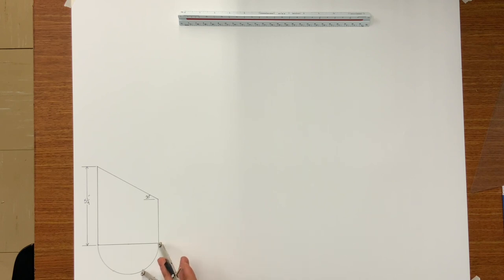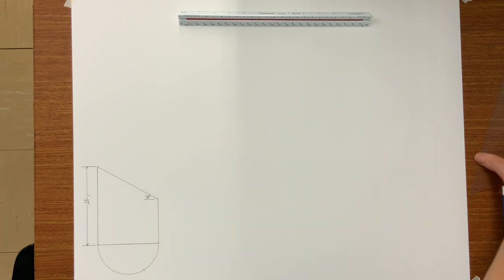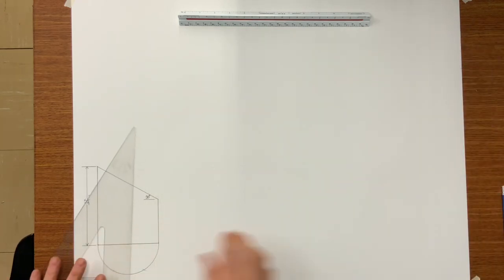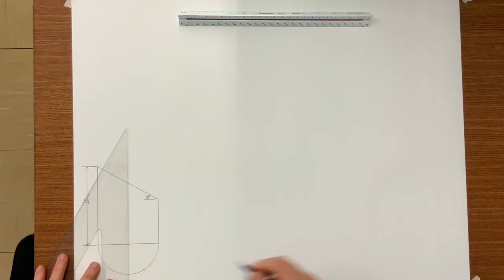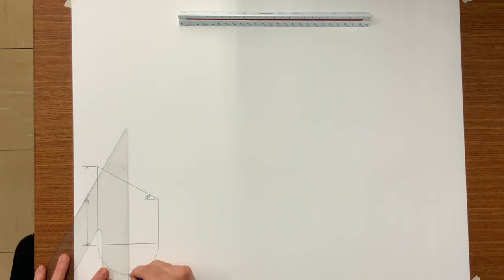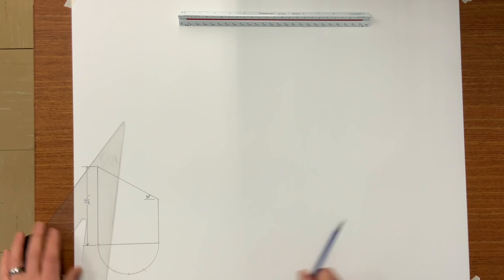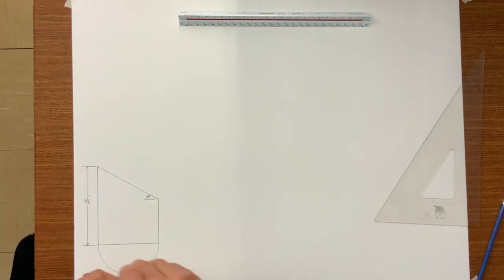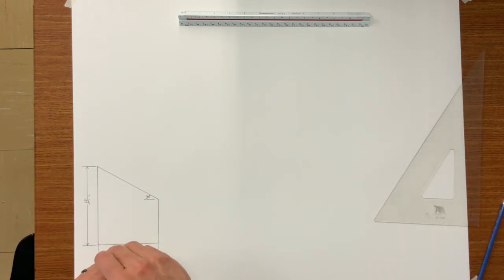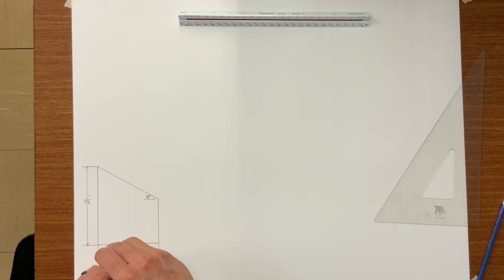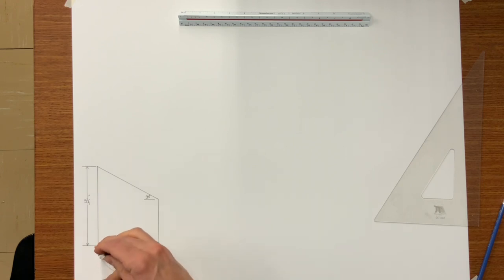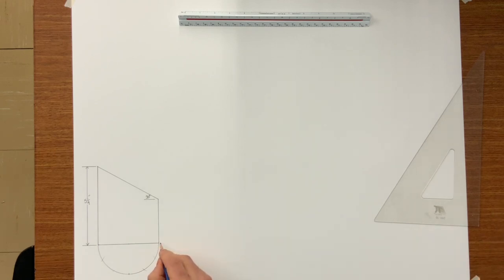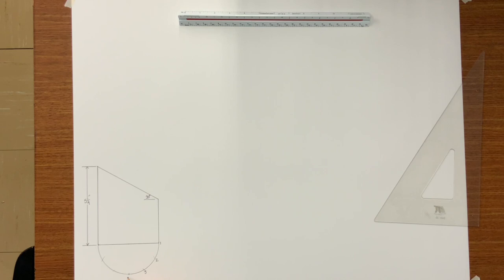Now this profile we are going to divide it into six equal spaces. Six equal spaces on the profile line. And now let's go ahead and number these points on your profile.